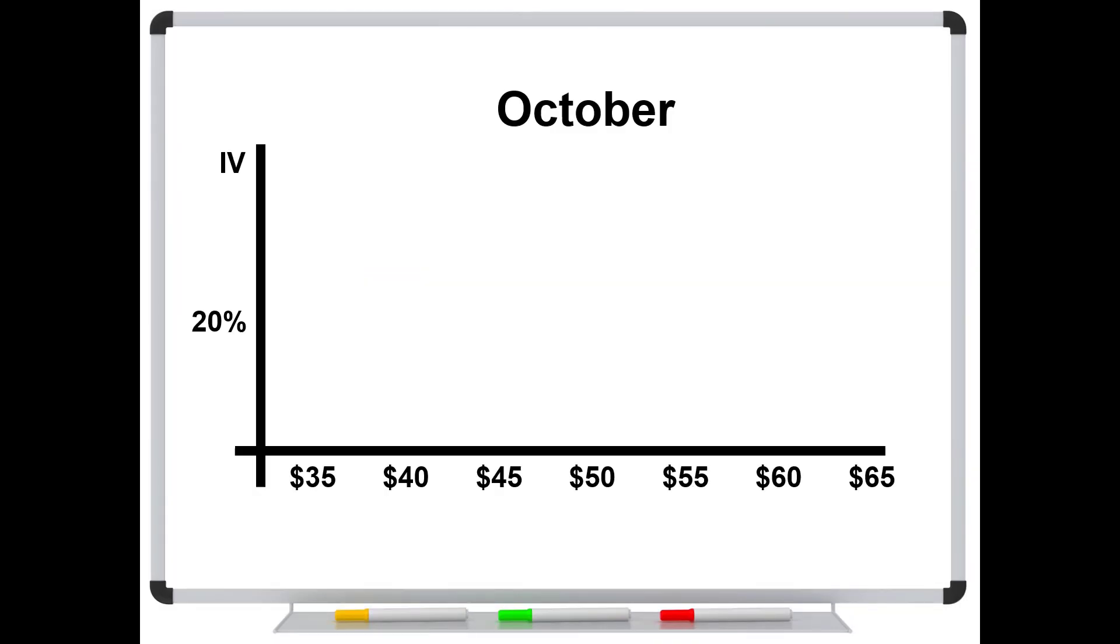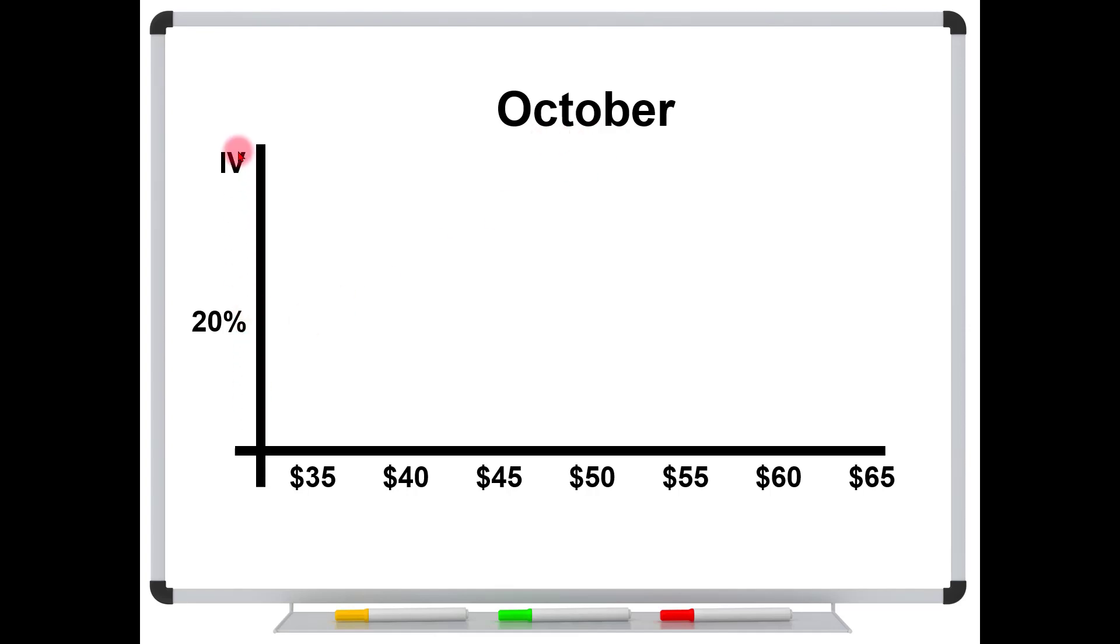So once you understand what the implied volatility is, you'll have a better understanding of why the in-the-money options can have really high implied volatilities. So let's take a look at a hypothetical example. Let's say that these are different strikes for a given stock for the month of October. And on the vertical axis are the implied volatilities.